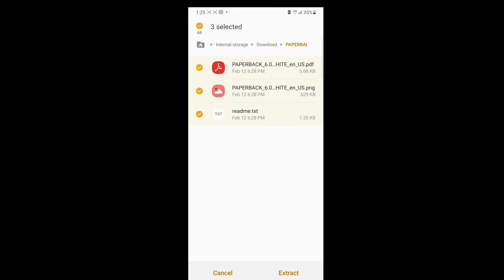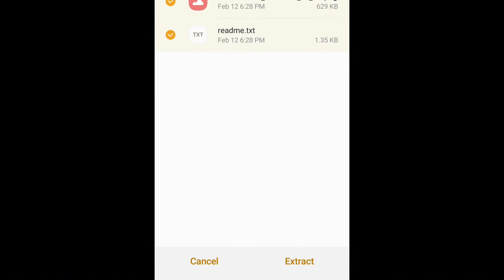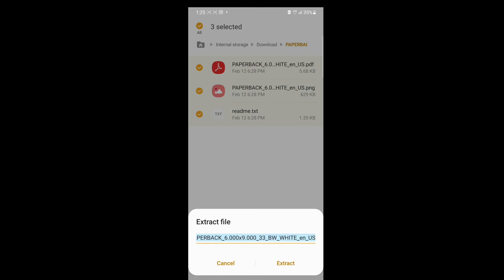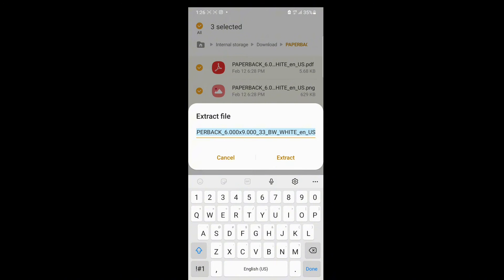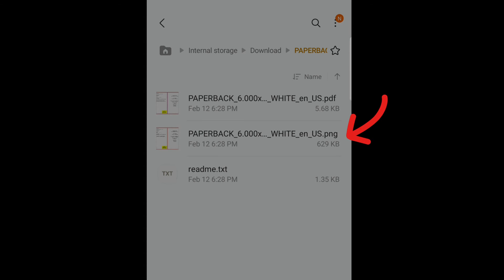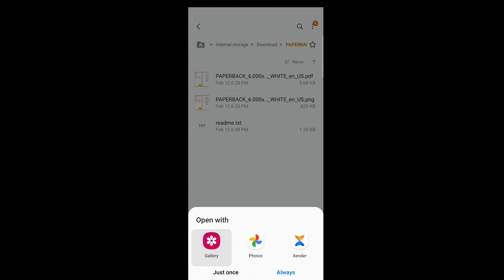Scroll down and click 'Download Template.' The template will be downloaded to your phone. When you open the downloaded file, go to the bottom and click 'Extract,' then click Extract again. It will extract the file and you'll have both a PDF and a PNG image file.